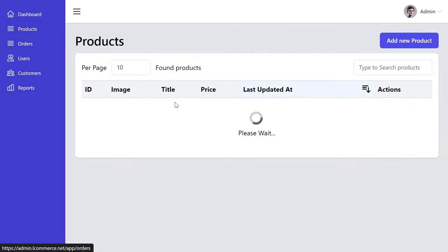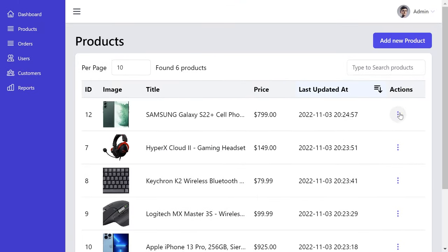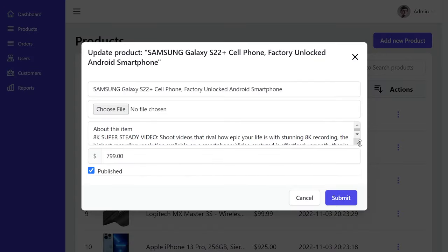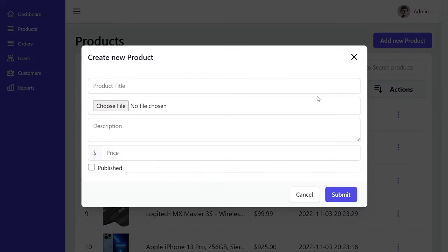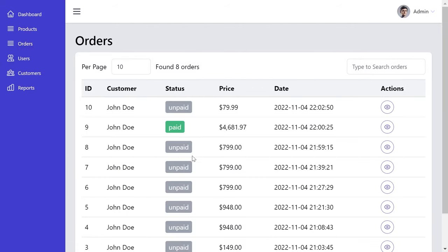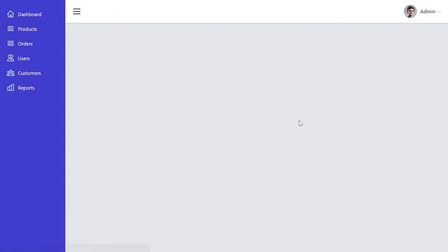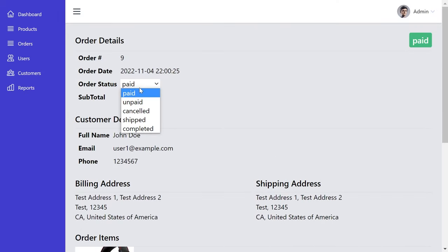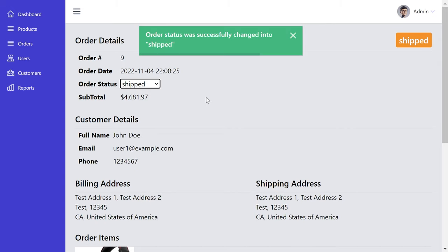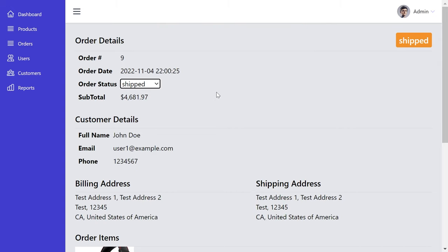From the Products section, we can manage products — edit product information, change the image, description, or price, or add new products. From the Orders menu, we can see all existing orders, view details of each order, and change the order status. When you change the order status, the customer receives an email notification. Also, when an order is made by a customer, the admin user receives an email that a new order has been placed.